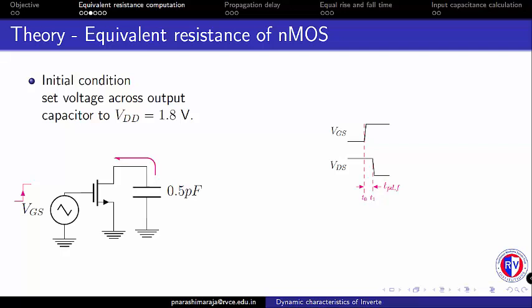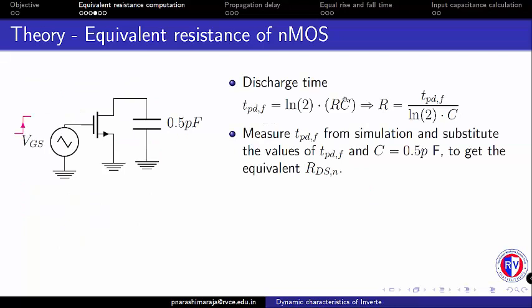Once this data has been extracted, we can make use of this expression, which is a linear first order RC delay, to evaluate the equivalent resistance value.